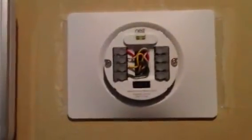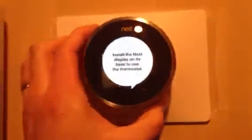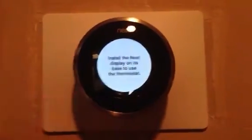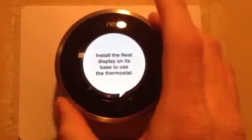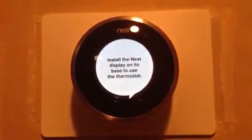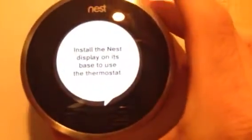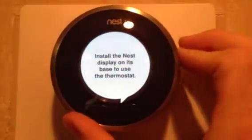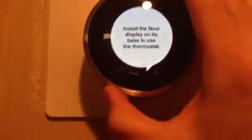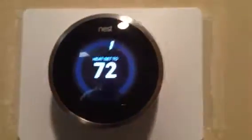Here it is all wired into the wall and we're just going to pop the Nest right on there. It should just take a second to realize that it's back. There we go — got it all popped on.